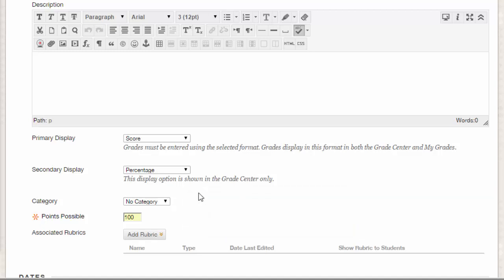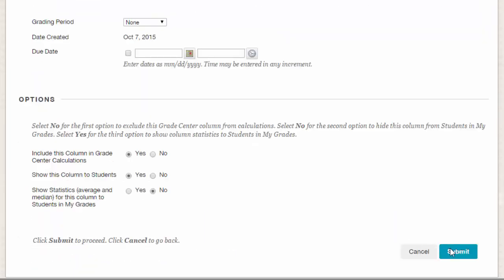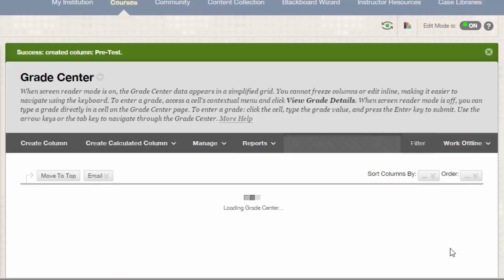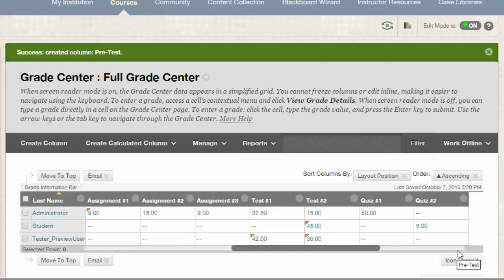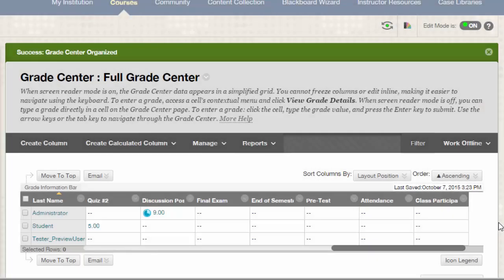Optionally, you can also choose to set the category for this column. Once everything looks good, click Submit to save your changes. You can now see that the column has been added to the end of the Grade Center. I'll now repeat this process to add all the columns I need for my graded items.